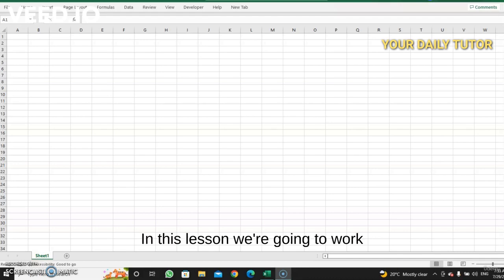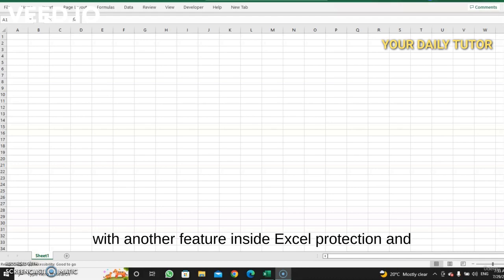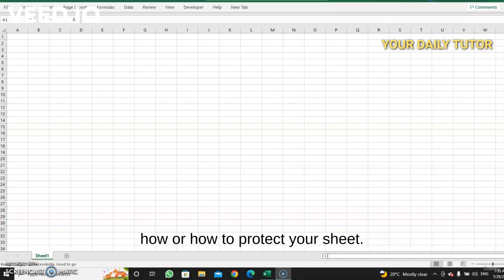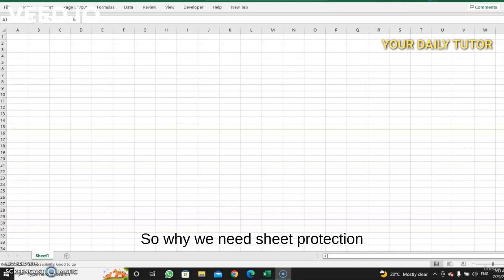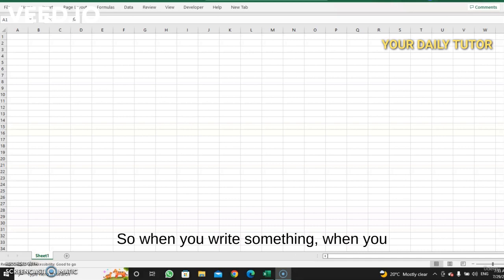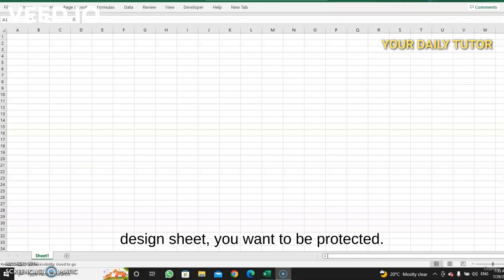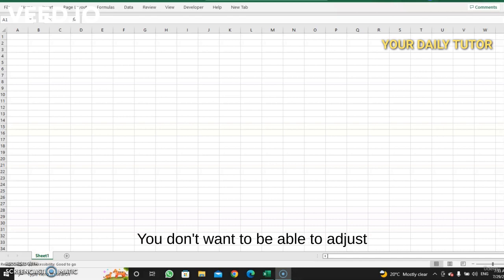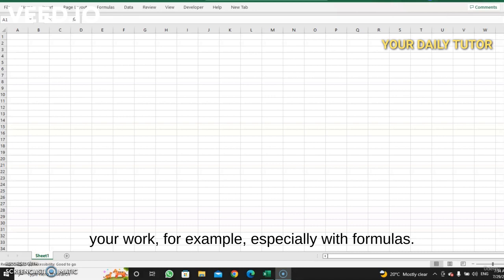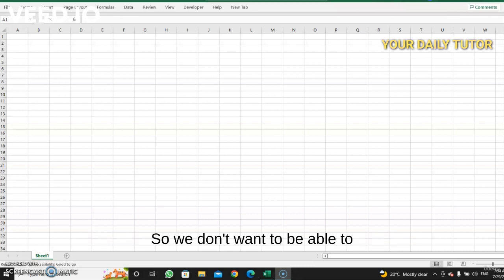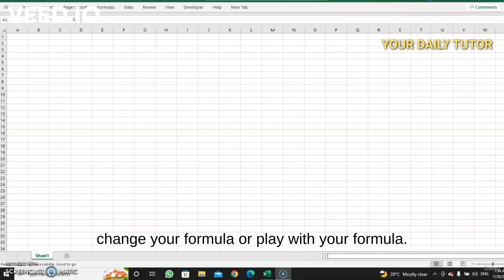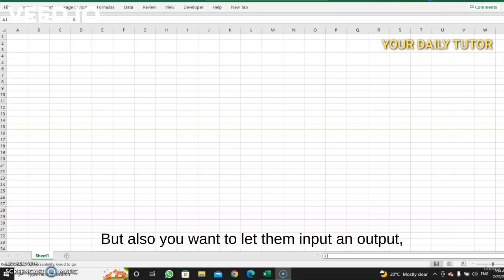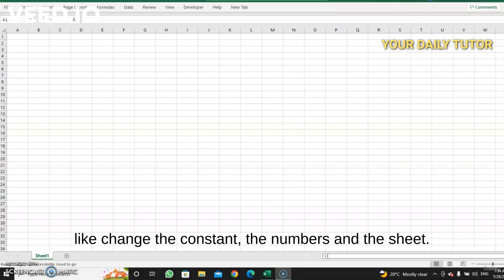In this lesson we're going to work with another feature inside Excel called protection, and how to protect your sheet. We need sheet protection for a lot of reasons. When you design a sheet, you want it to be protected — you don't want people to adjust your work, especially with formulas. But you also want to let them input data, change the numbers in the sheet.